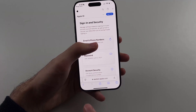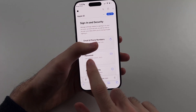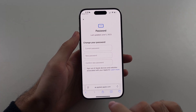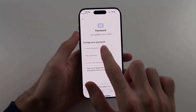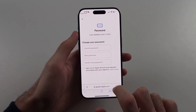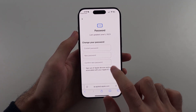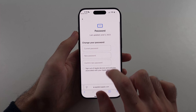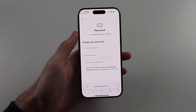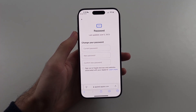Once signed in, select the password option, then enter your current password, your new password, confirm it, and then you have the option to change the password.